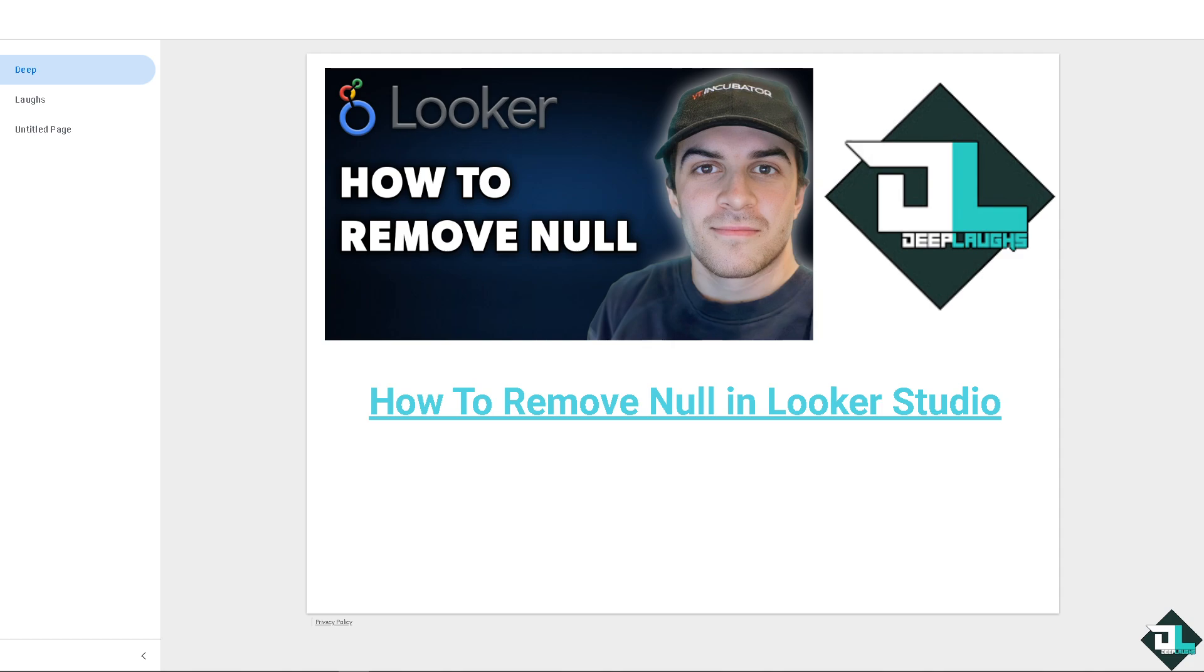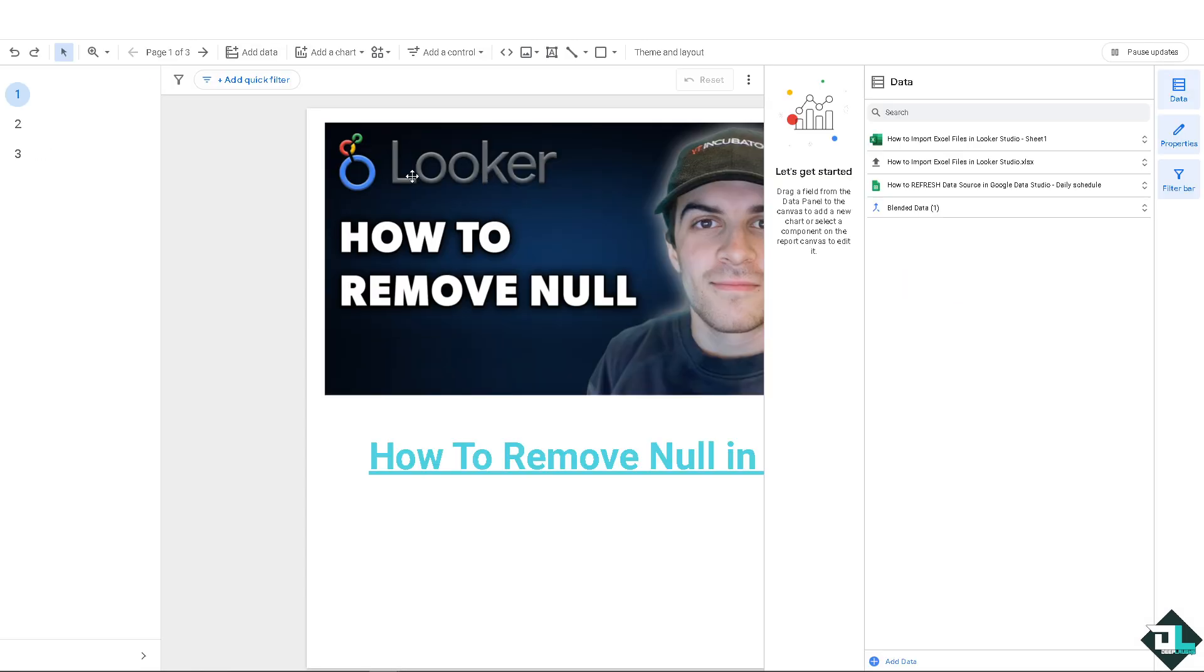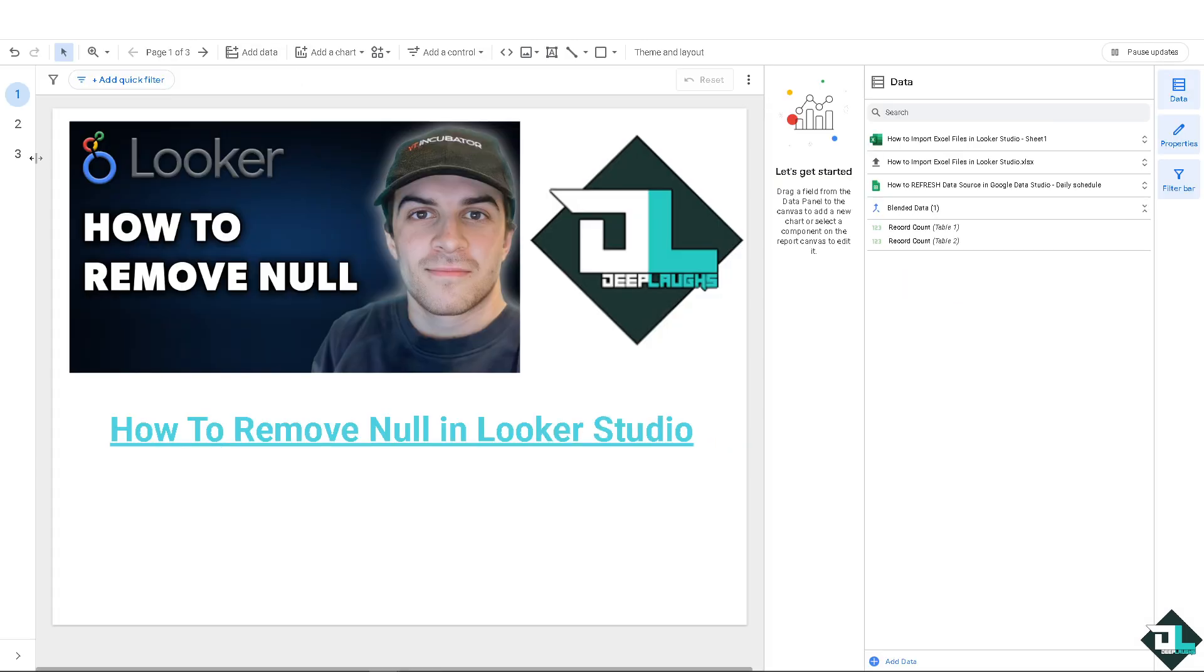You want to make sure you're in editor mode, because if you're in view mode, you won't be able to remove the null. Click on edit.